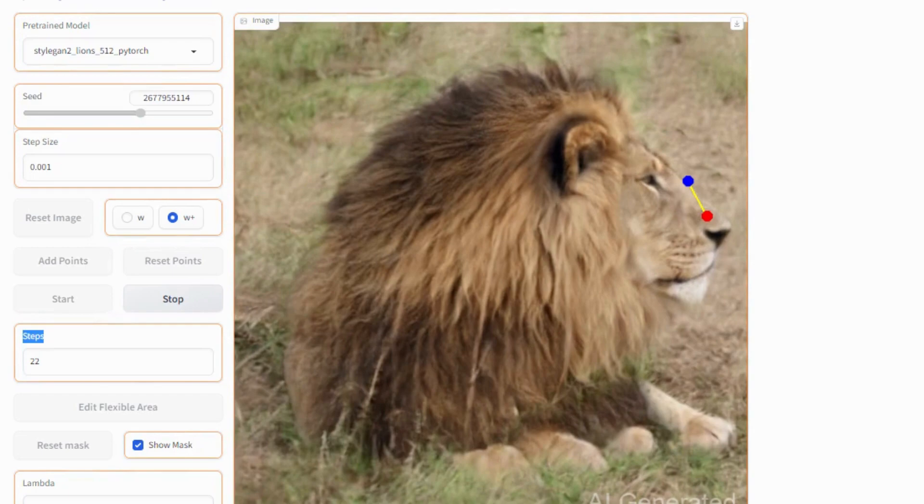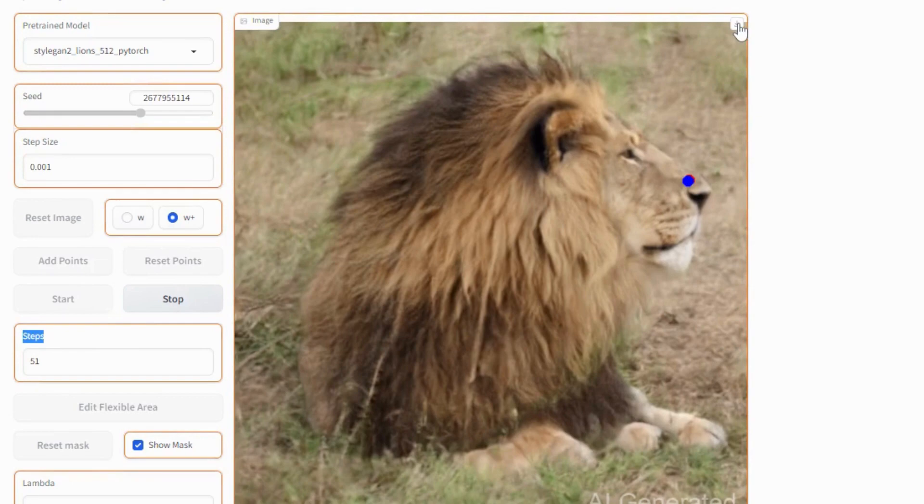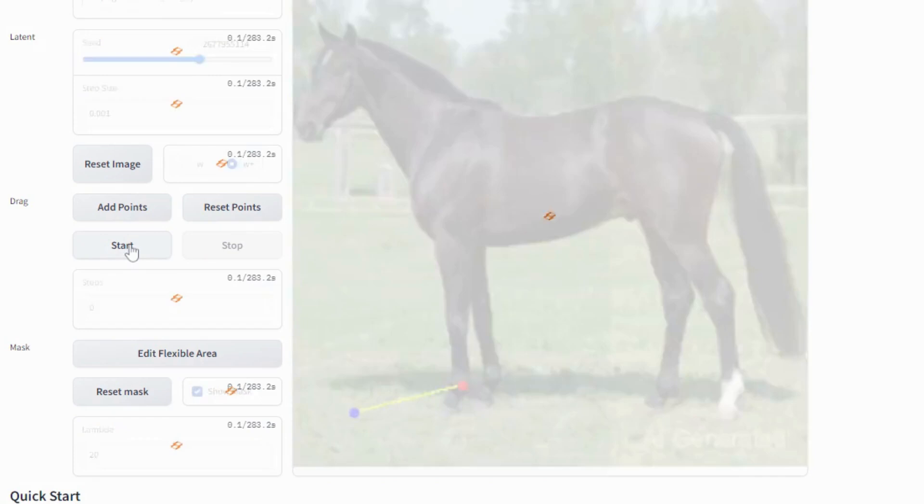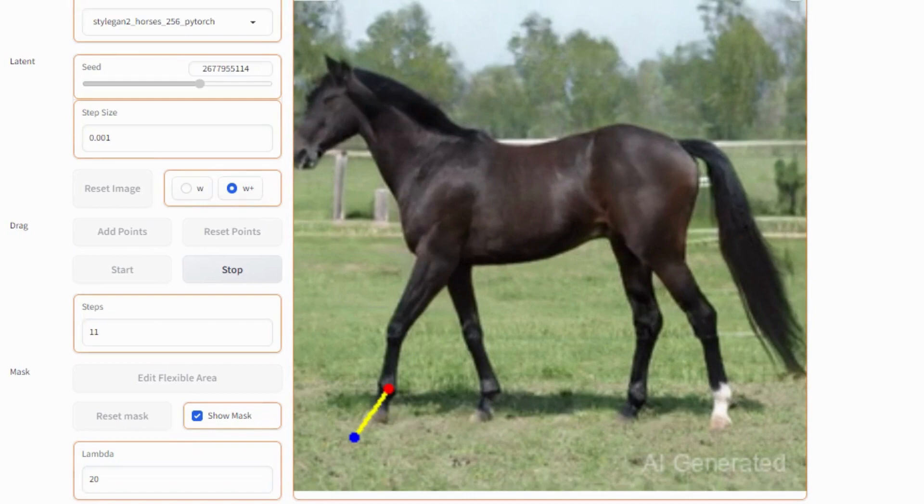Now I am selecting another different horse model. Now selecting two points here. Click on start as you can see how the picture is moving. Red point is moving towards blue point. This tool is amazing.